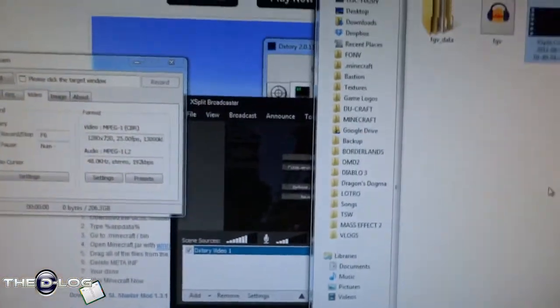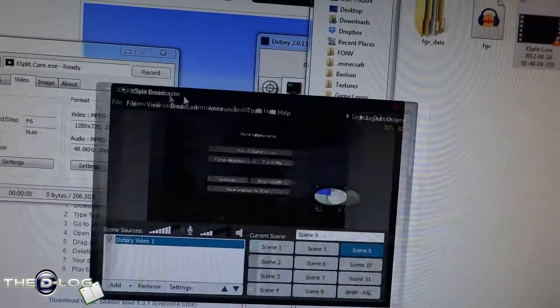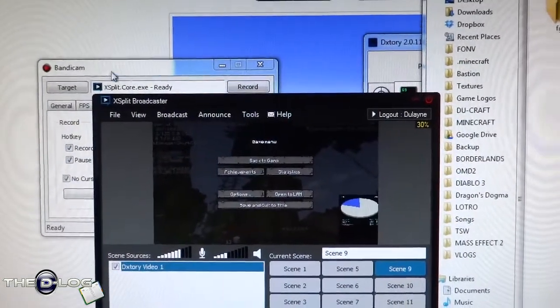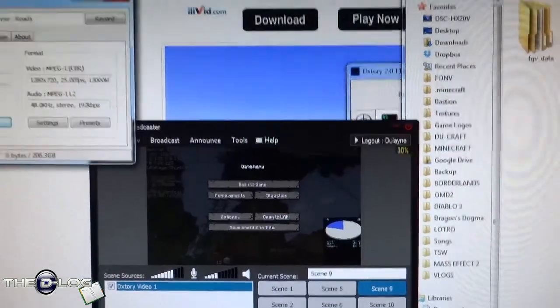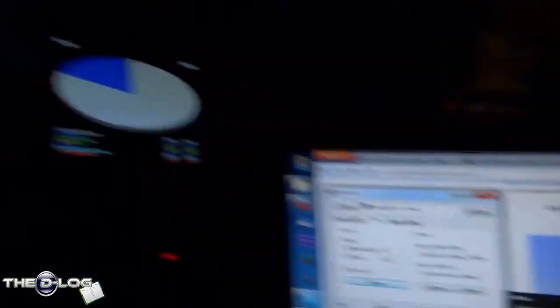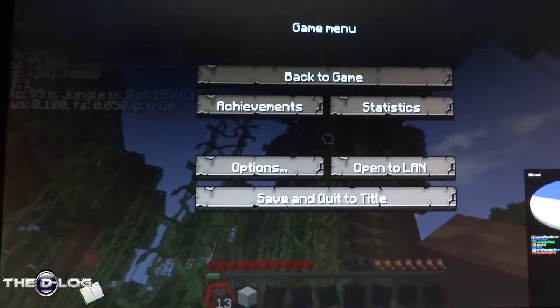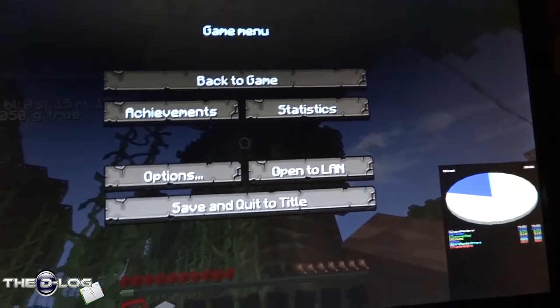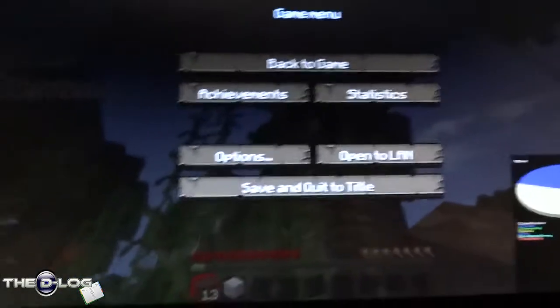All I'm doing is using XSplit to capture the game - let me just show you really quick. XSplit is holding the game so Bandicam can record it. The main problem with Bandicam is you can't capture your live version of Minecraft; it can't hook into it.